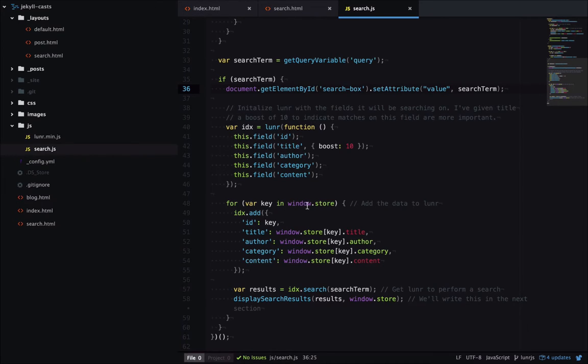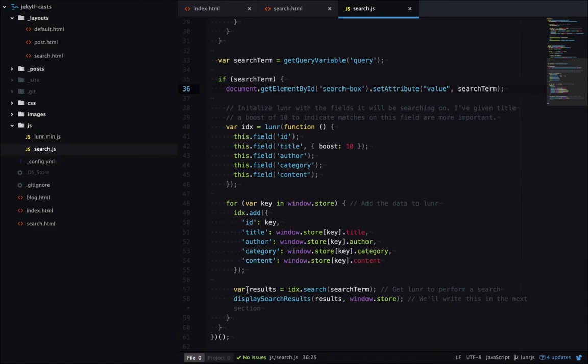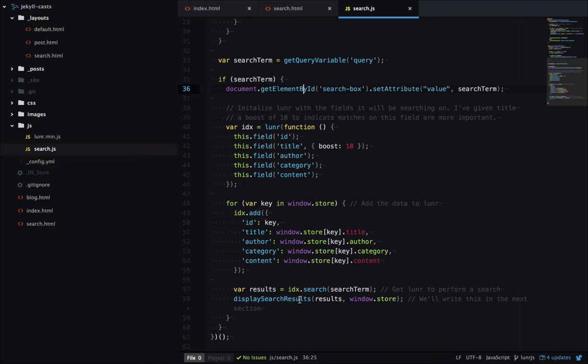Then we're looping over the JSON data we set before and adding it to our lunar index. Then we're searching on that index, then passing our results and the search data to display search results.